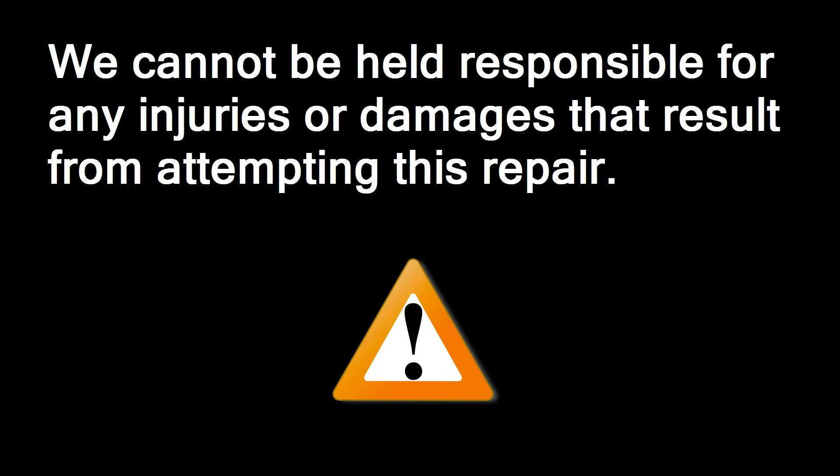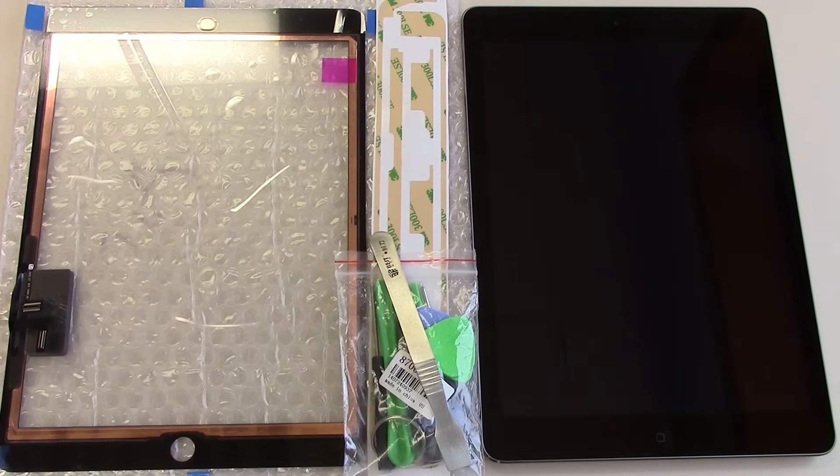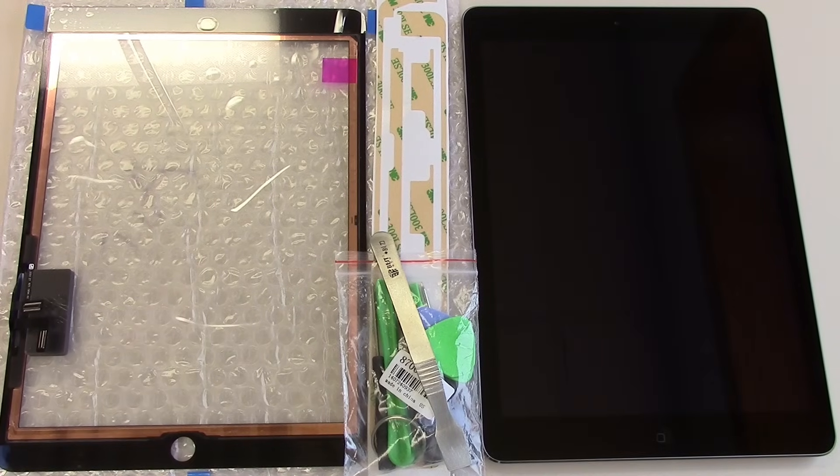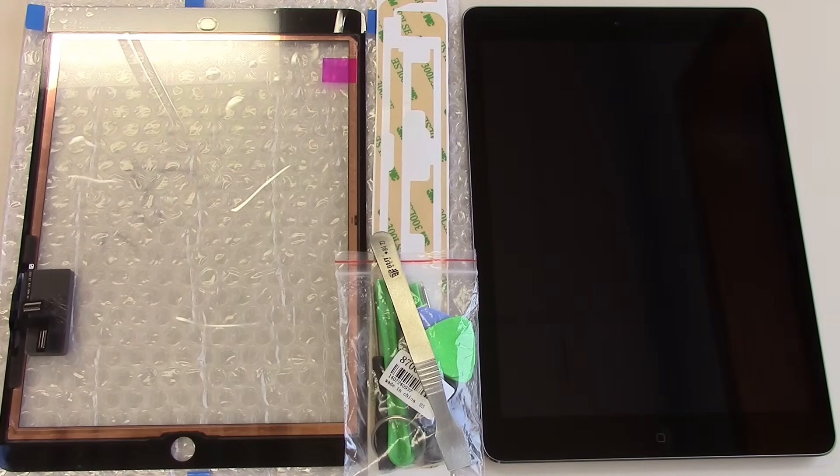You are performing this repair at your own risk. We cannot be held responsible for any injuries or damages that result from attempting this repair. In this video, we'll be demonstrating how to replace a front glass on the iPad Air.